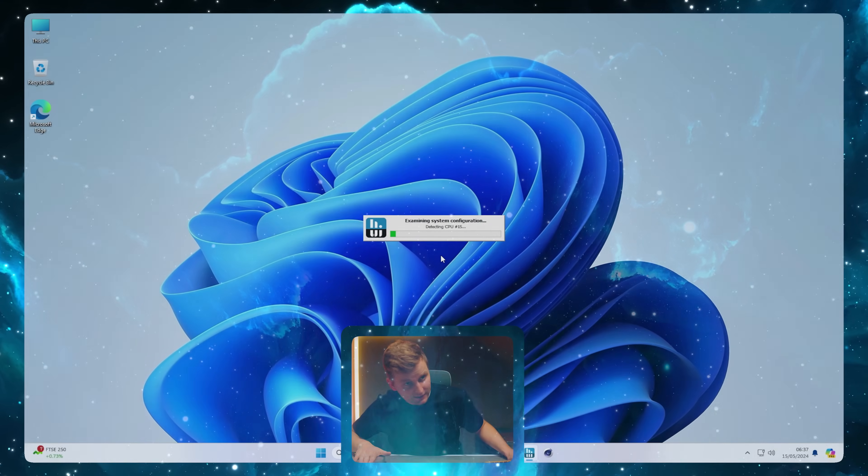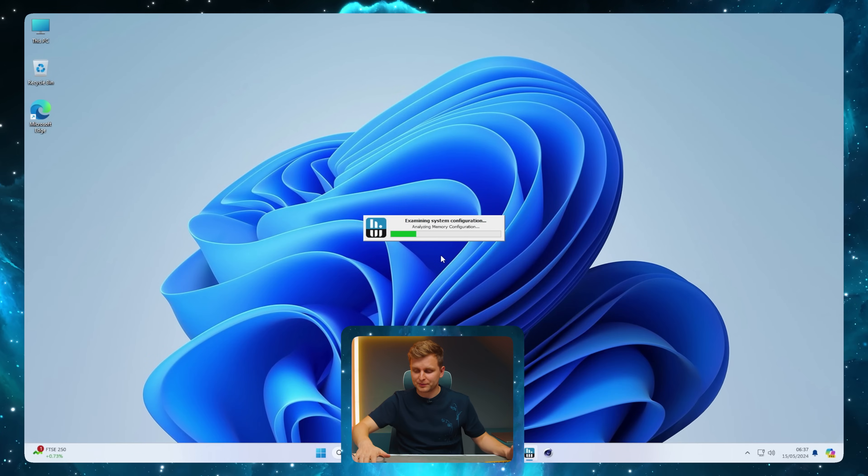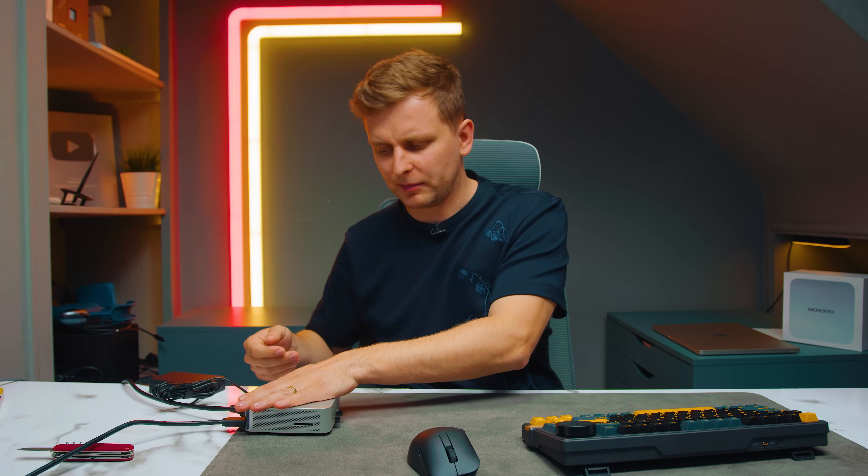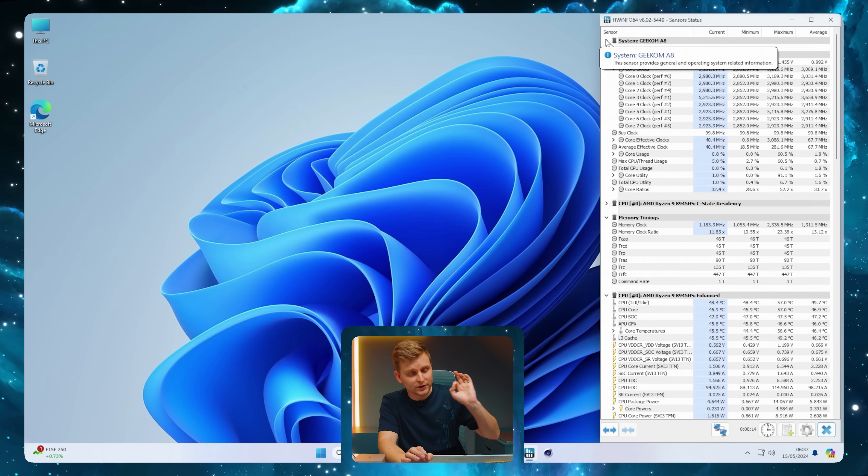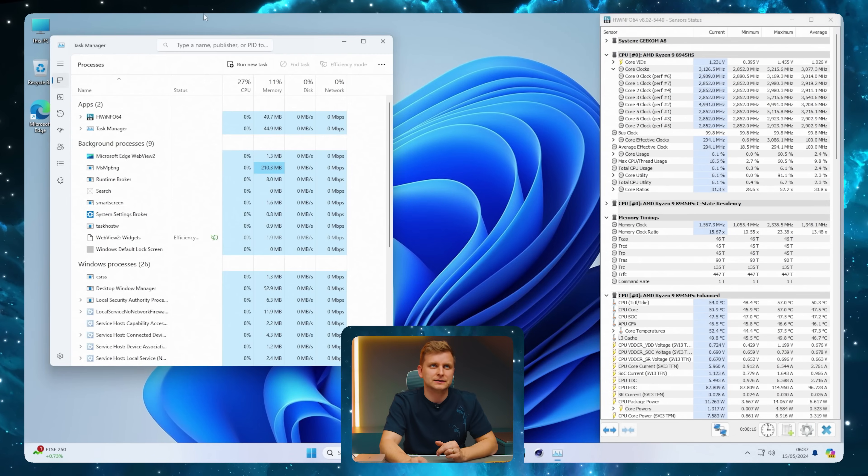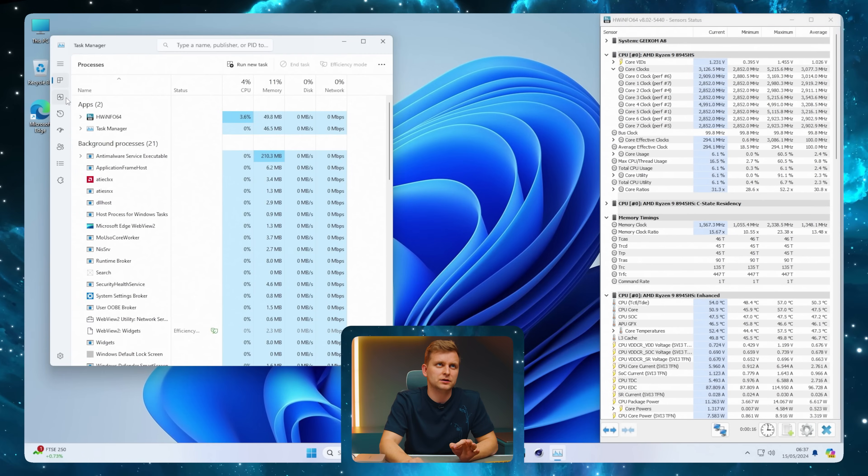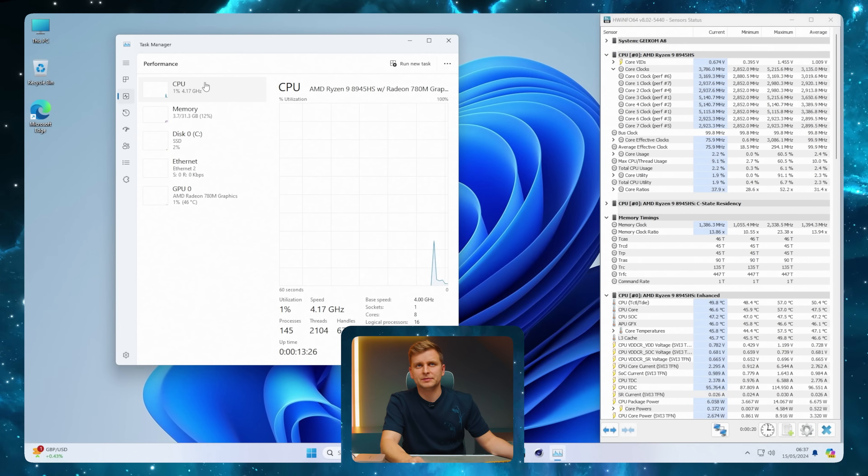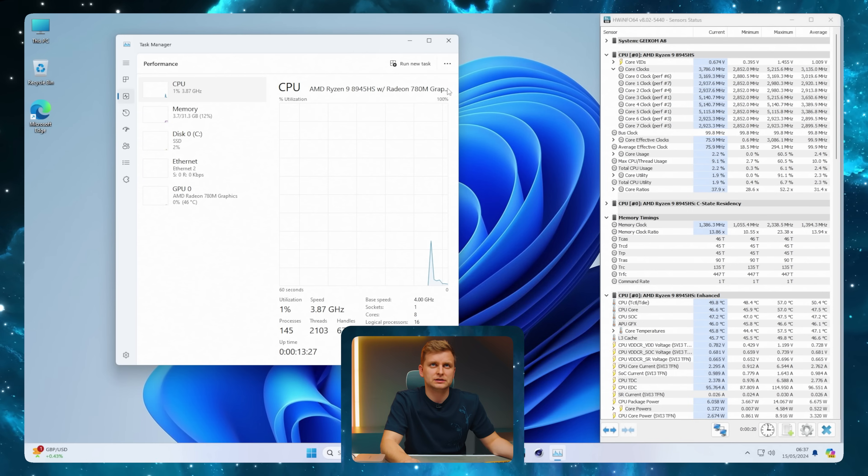Finally got the PC on. It took a while to set up - the Windows update took a couple hours. Just so you know when you get yours, that's what you might experience.